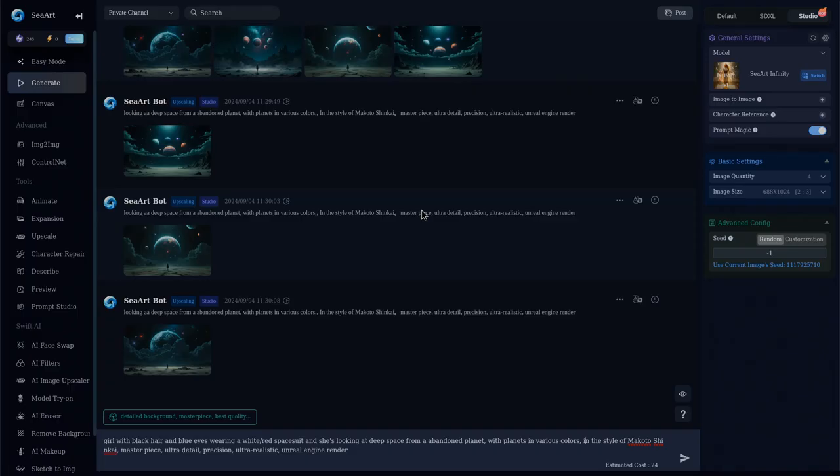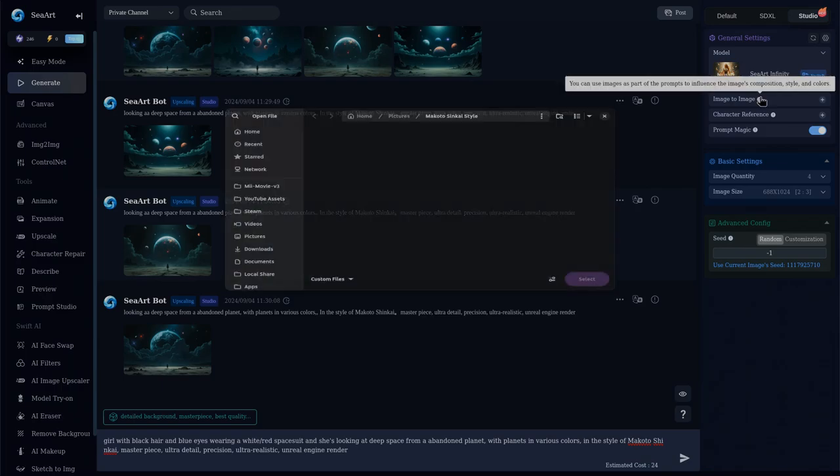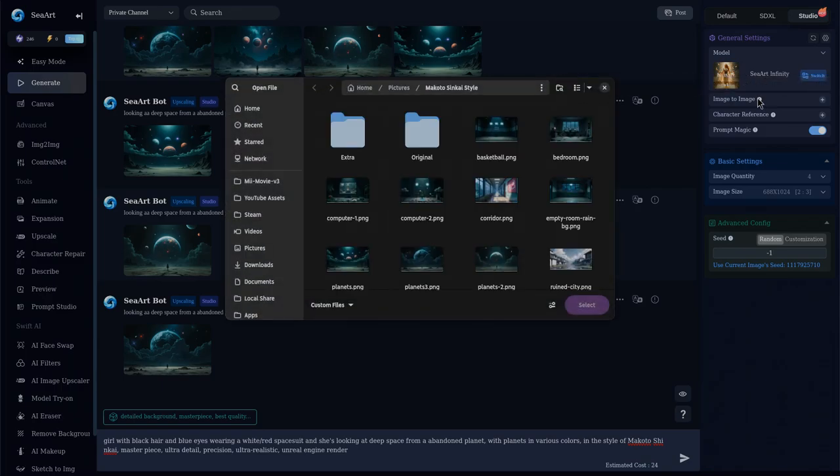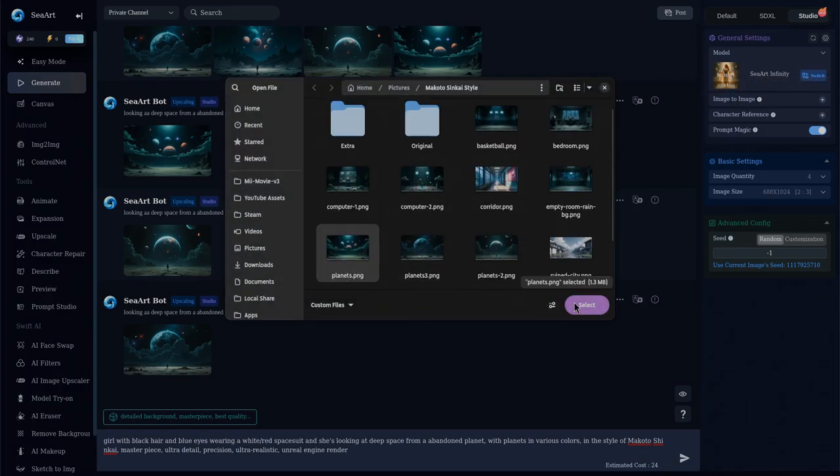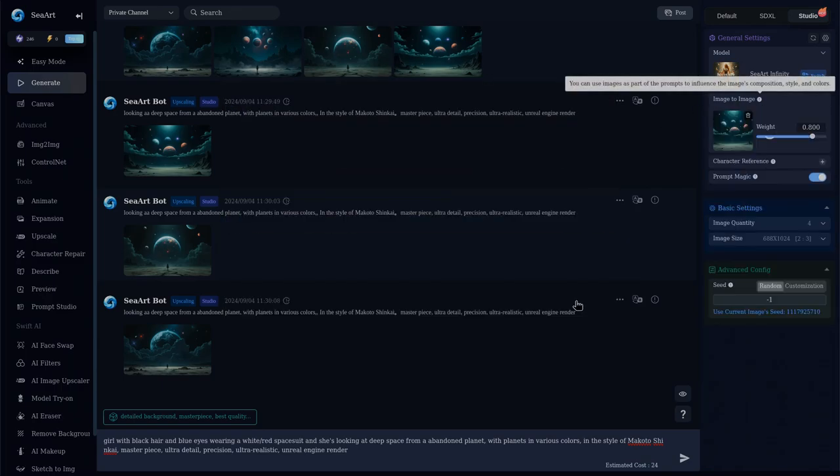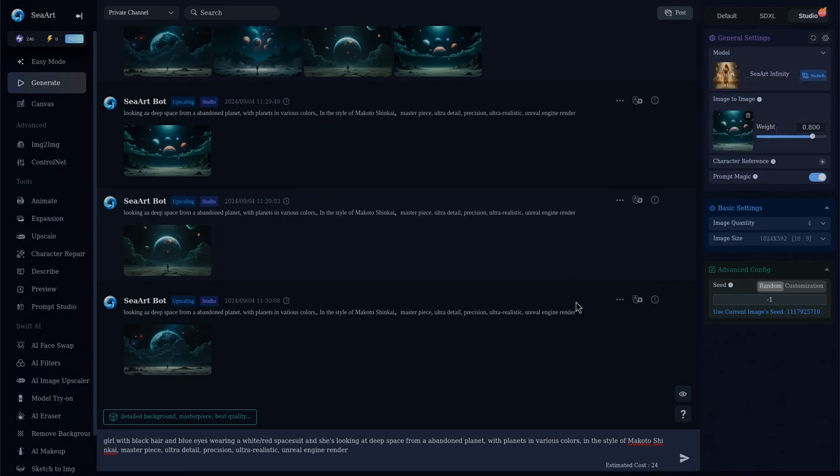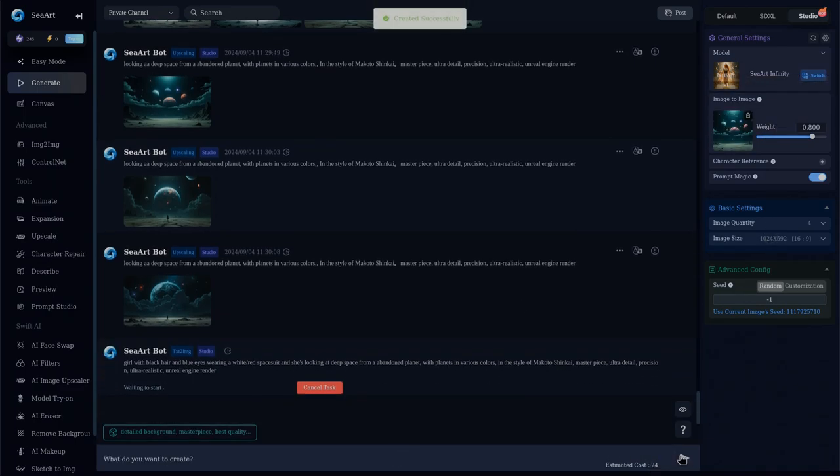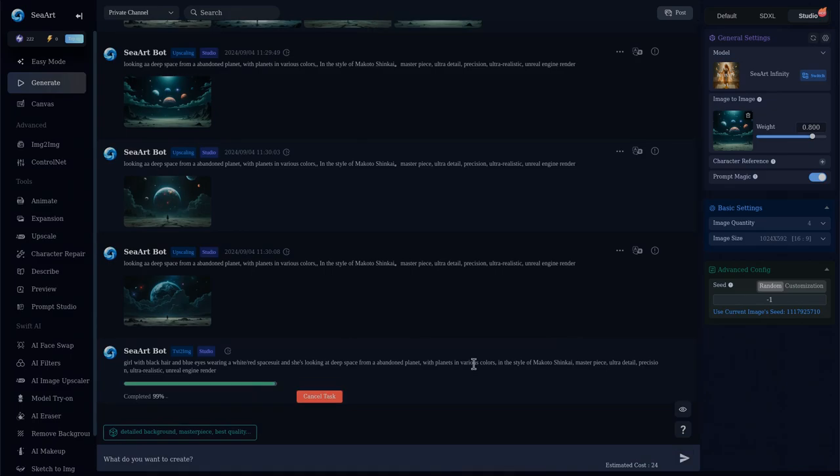In SeaArt, select the Stable Diffusion 3 model aka Infinity, and use the Image2Image to influence the output, preferably using some original artwork of Makoto Shinkai, but not strictly necessary. If you pass Makoto on the prompt, the model will already understand the style you want.